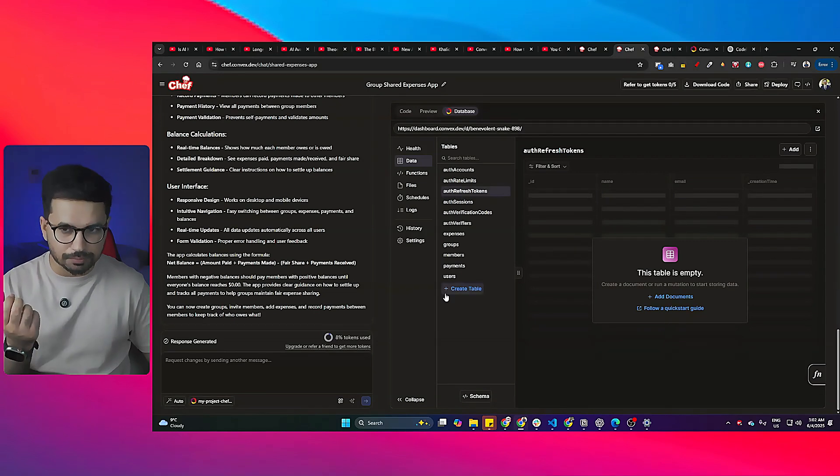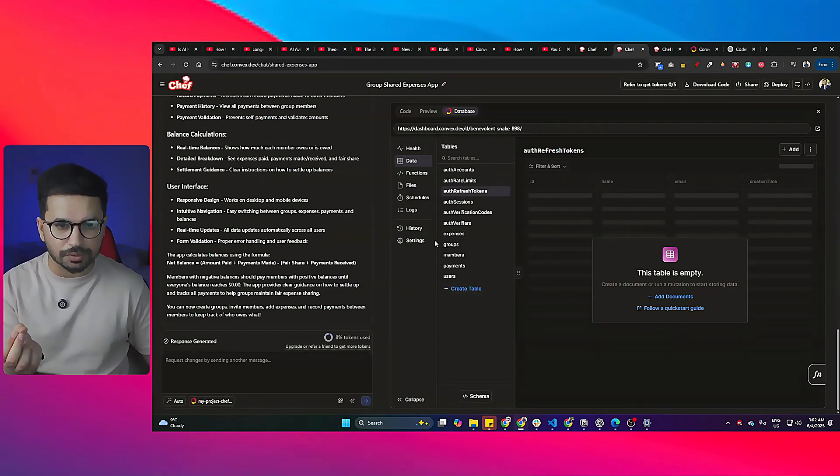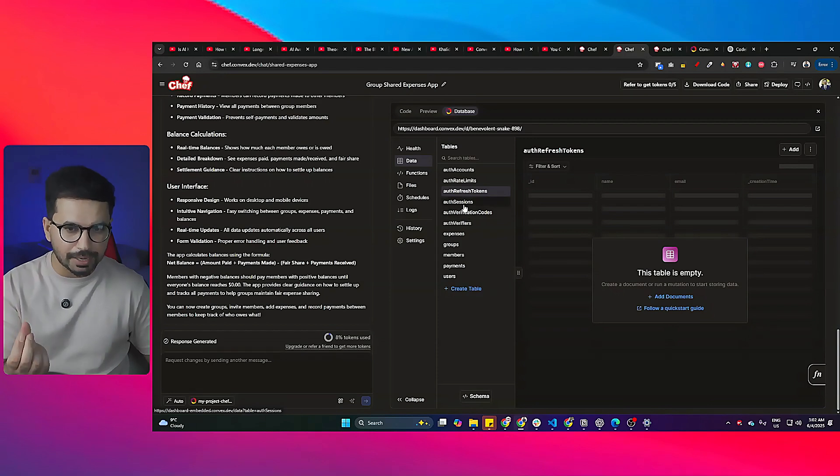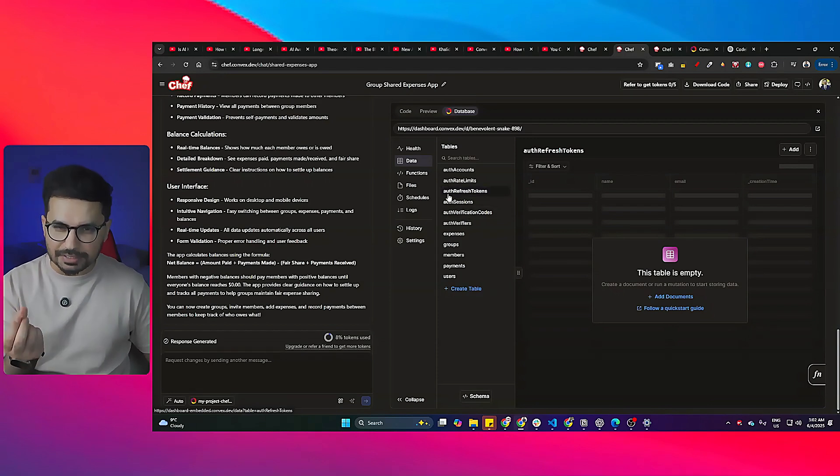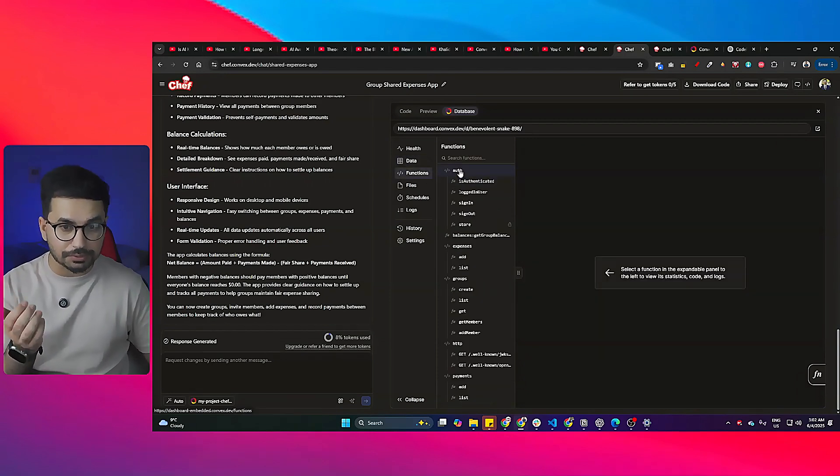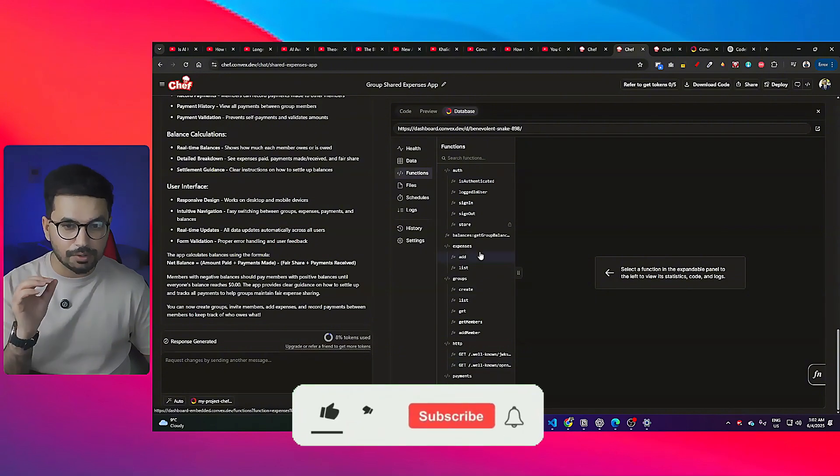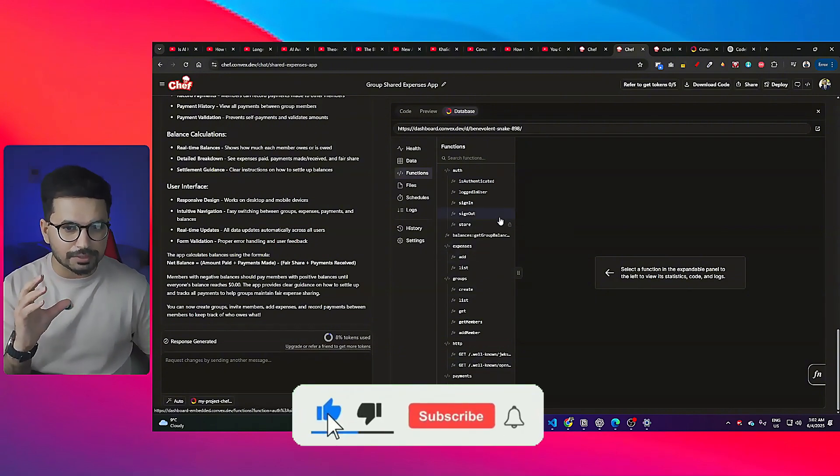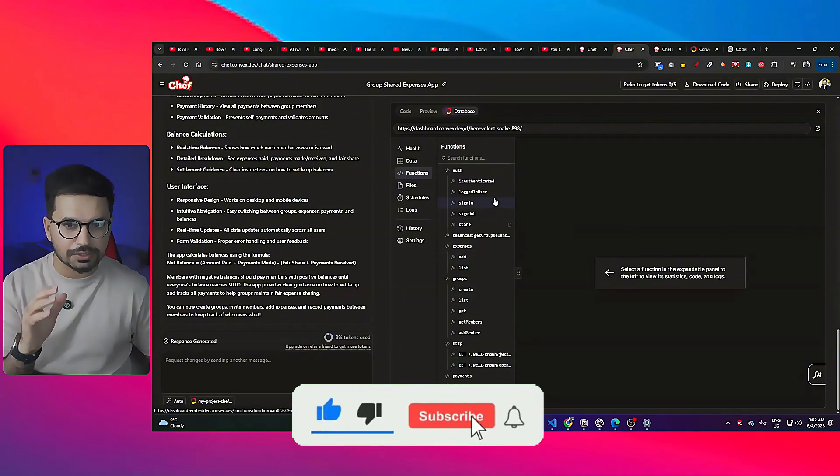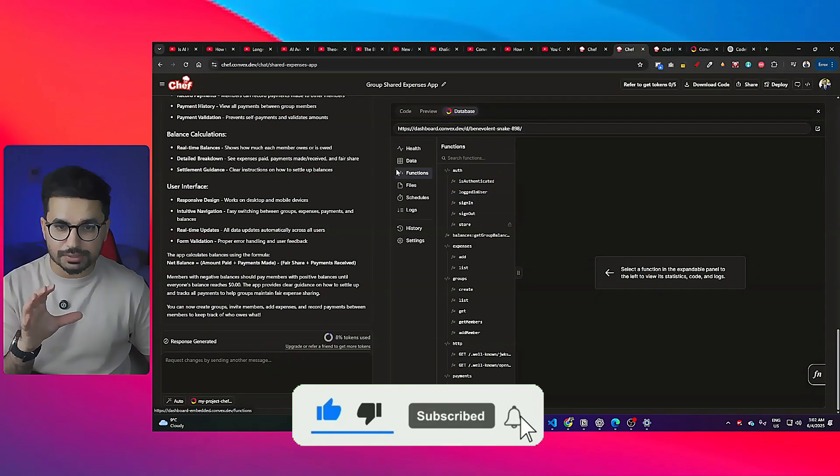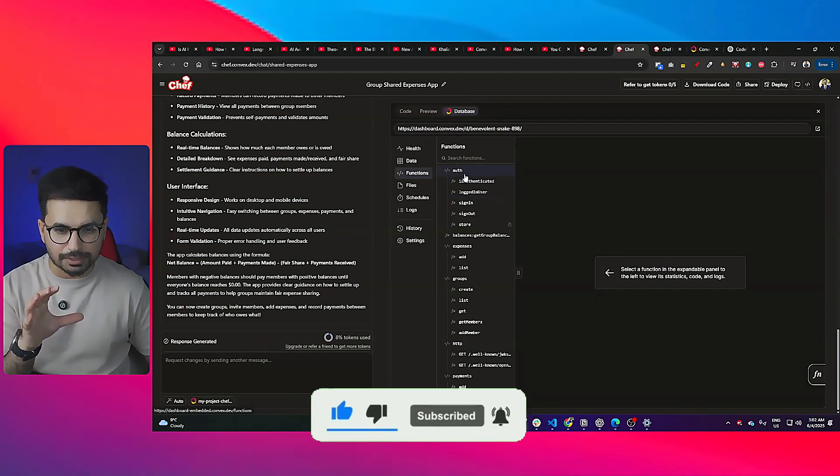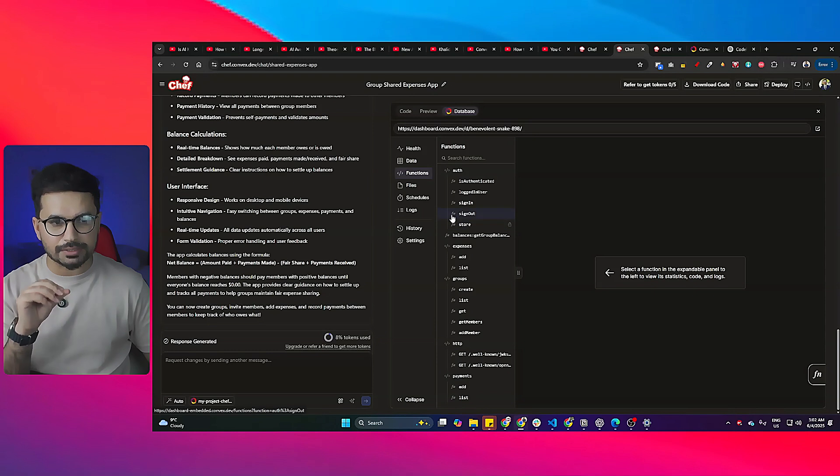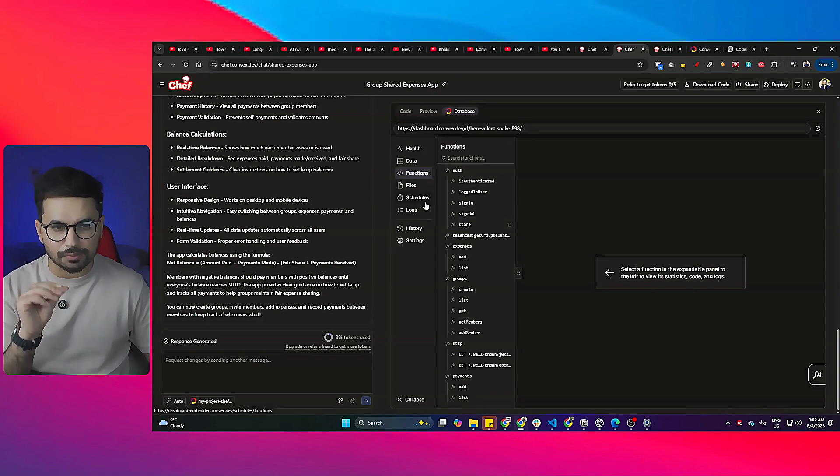Of course we can build front-end, but this platform is more focused towards managing your backend, managing your tables, managing your functions. You can see all of these different functions were automatically configured and managed by this tool. These different functions related to authentication and other functions, all of these were created automatically by this tool.